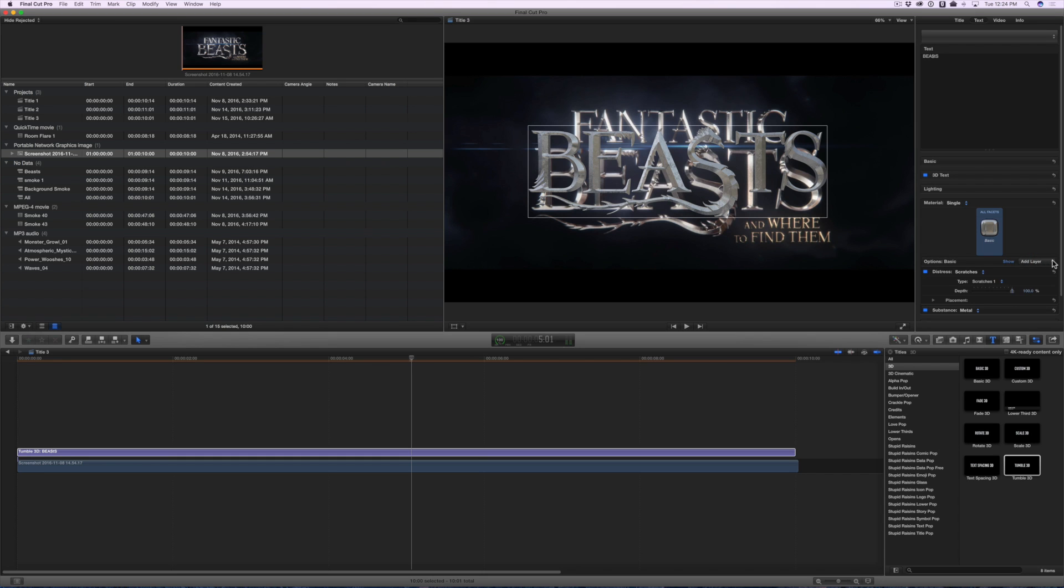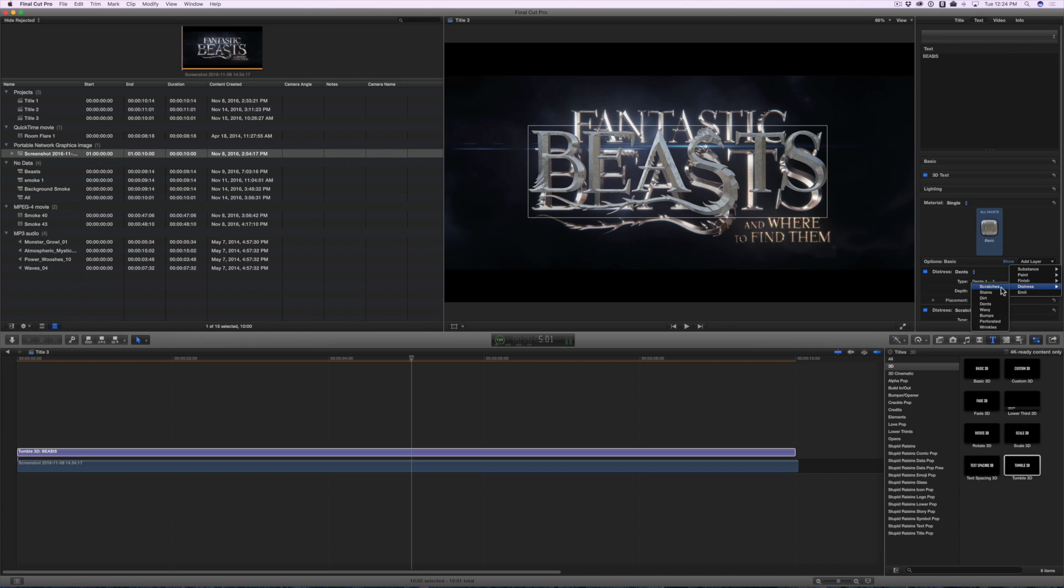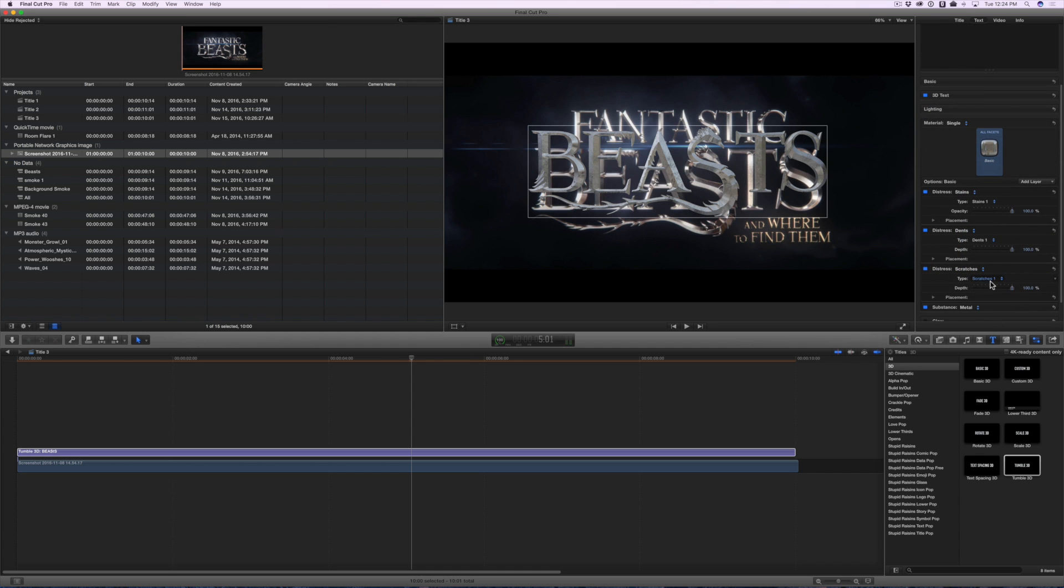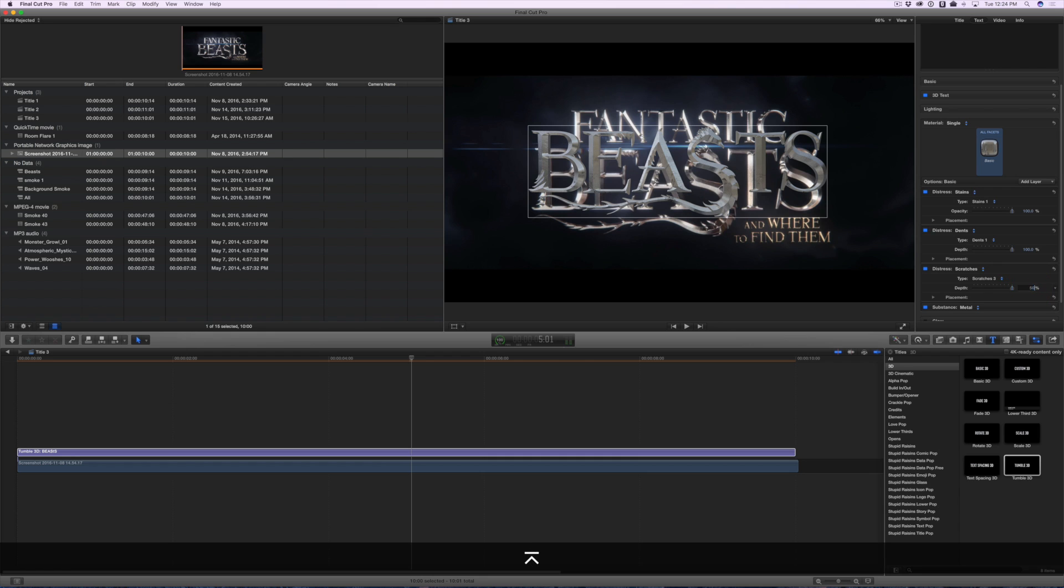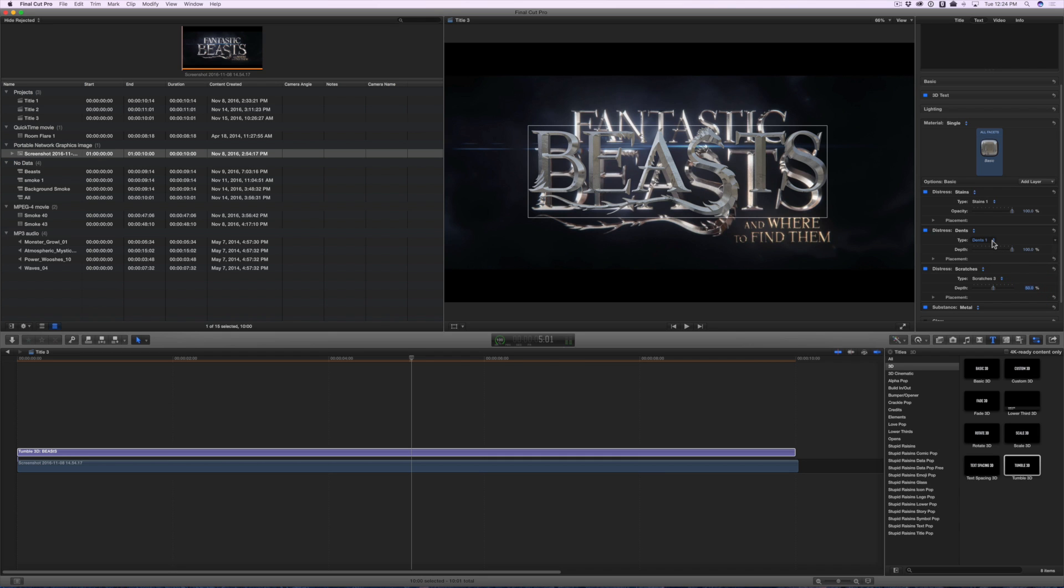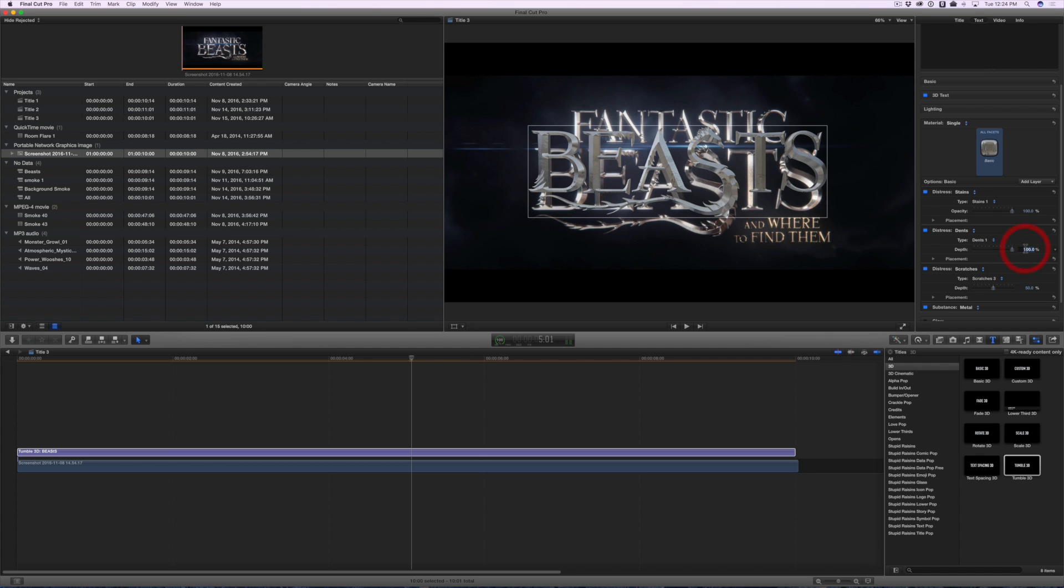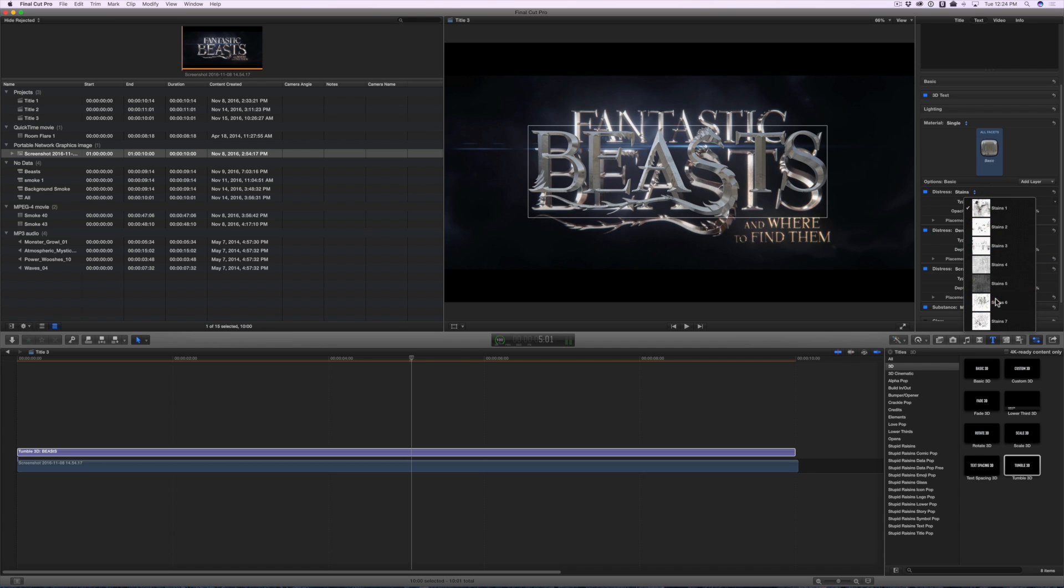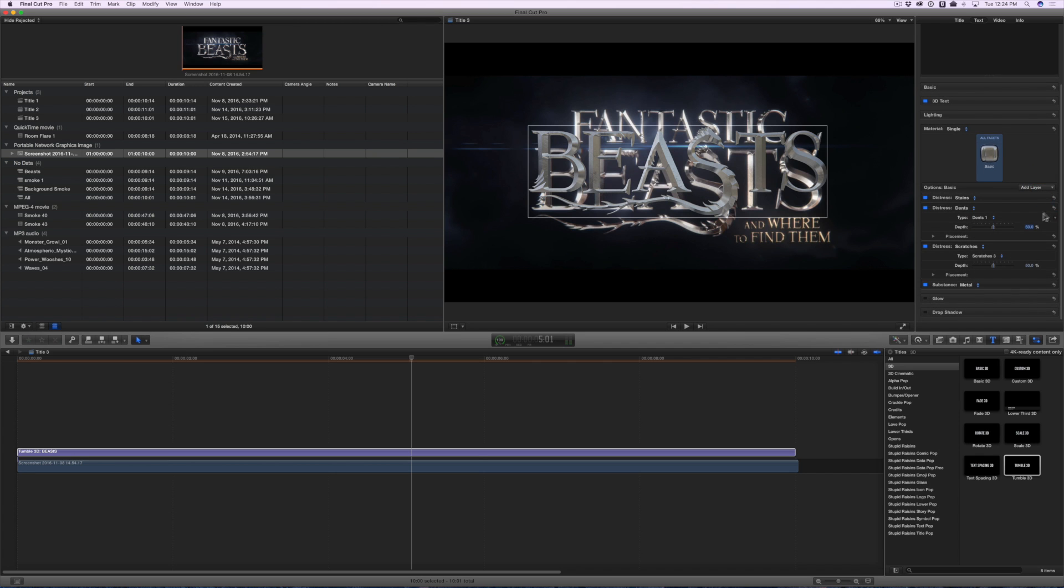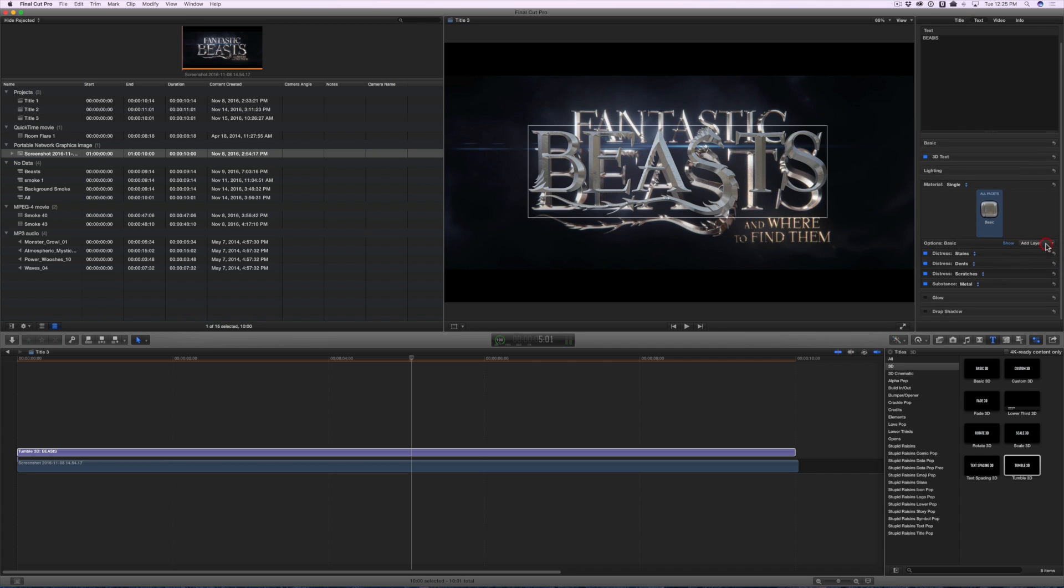All right, let's make this thing look a little beat up. Add some distresses. Click on Add Layer and add Scratches, Dents and Stains. For Scratches, select Scratches 3 and set the Depth to 50%. For Dents, leave it at Dents 1 and set the Depth to 50% as well. And for Stains, select Stains 6 and you're done. Now it looks like it's been in a proper wizard battle.